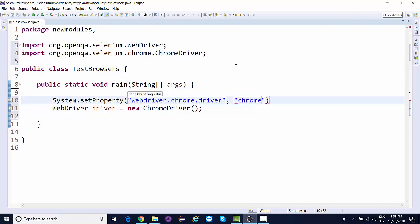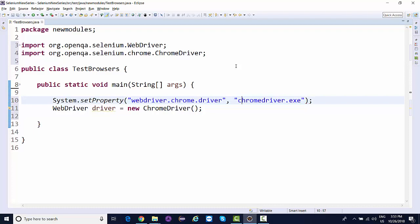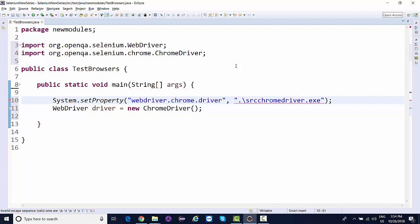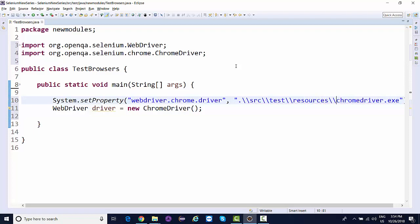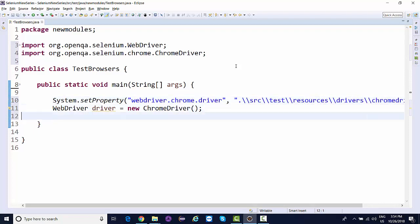System.setProperty - the key should be webdriver.chrome.driver and the value is your ChromeDriver exe file along with the path. The path is your root, then src with double backslash, test resources, then drivers, then chromedriver.exe. This is how we generally do it.